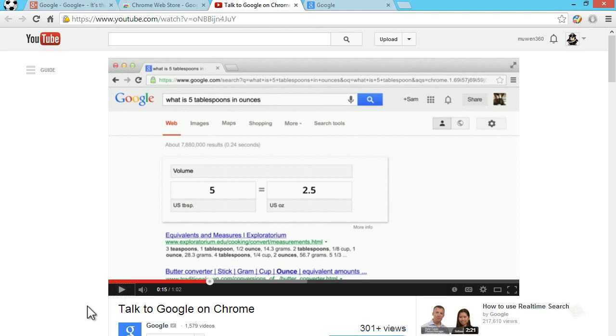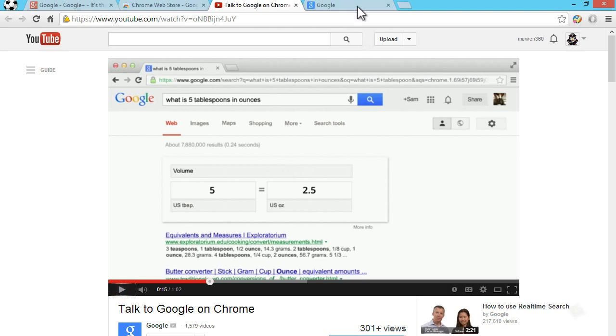But when I do it, okay Google, it doesn't work and I have everything set up and ready. But it's still worth the try though since it might work for you guys.